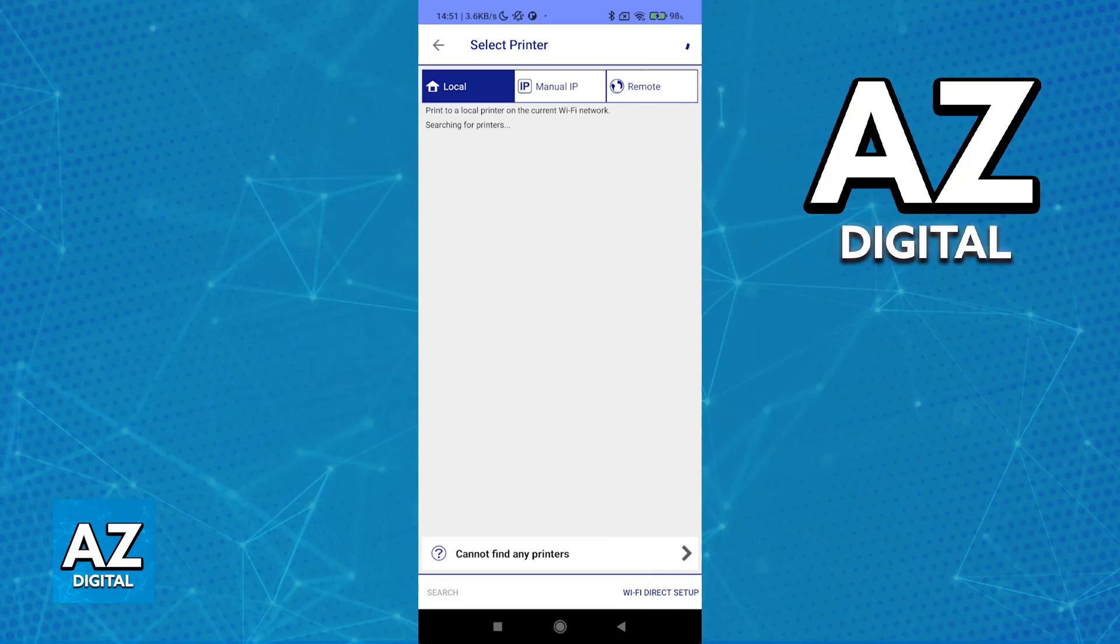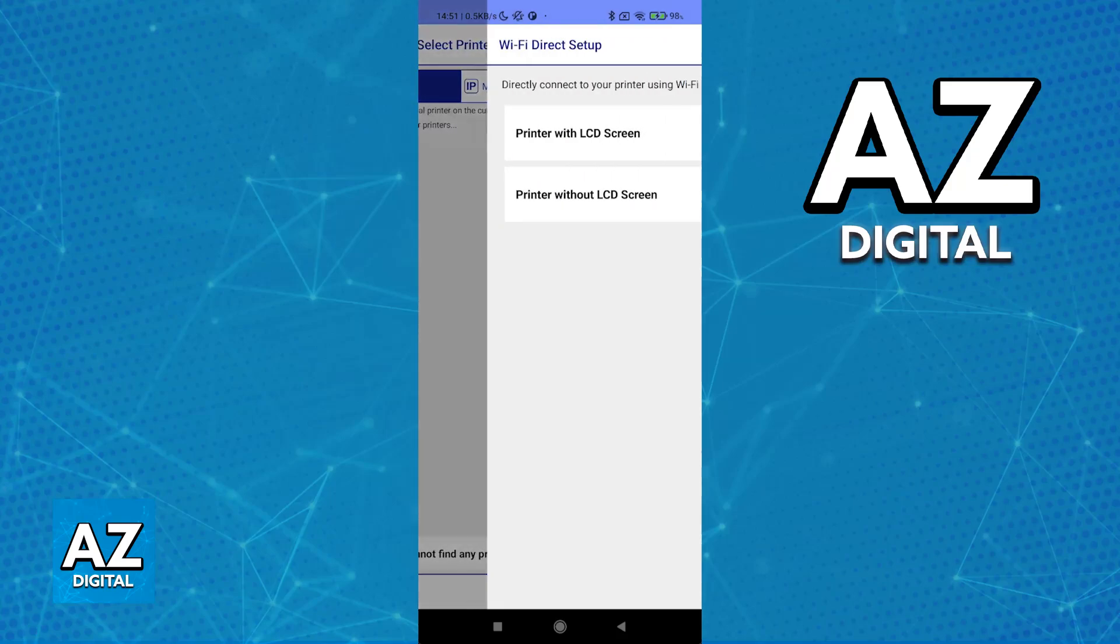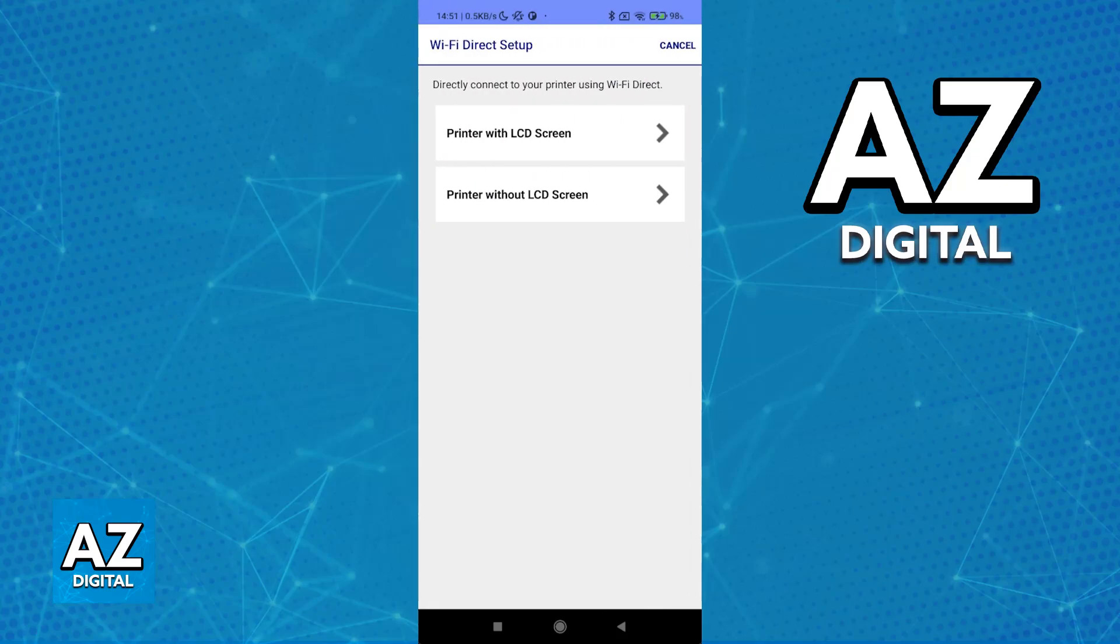Alternatively, if you want to use Wi-Fi Direct, you can press the Wi-Fi Direct button on your printer's control panel. Once this is done, go here and tap the option at the bottom right.